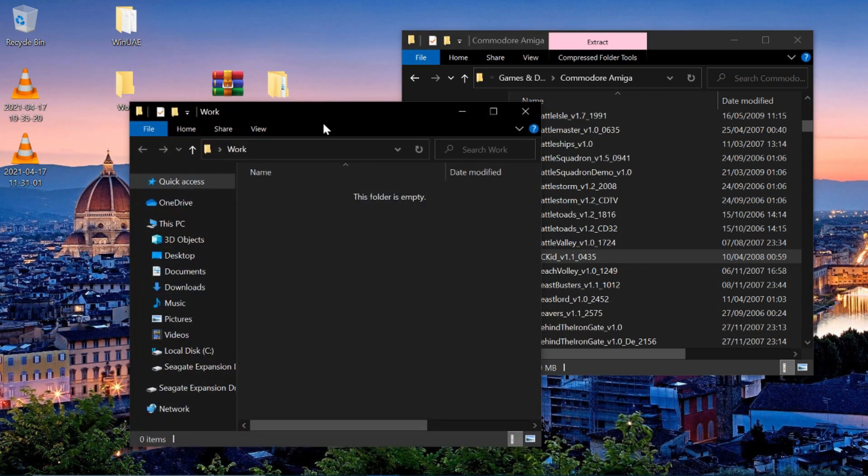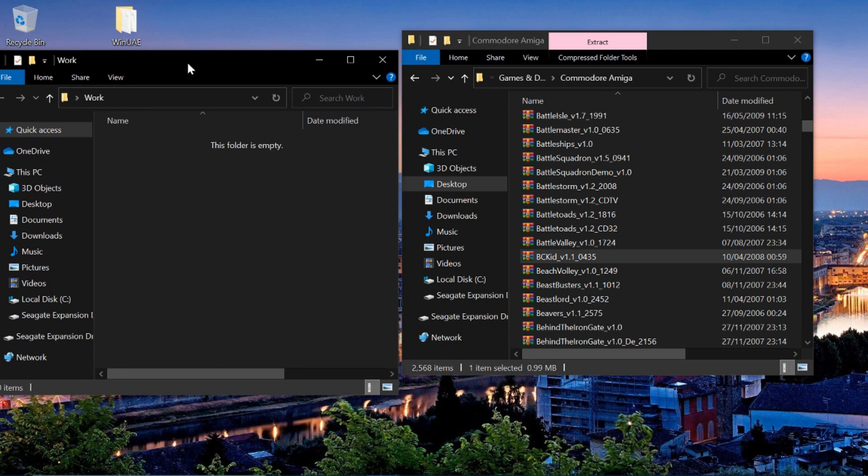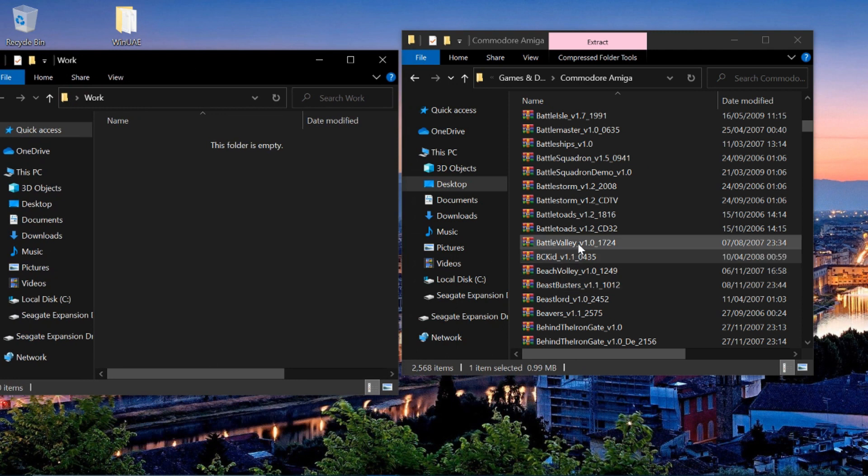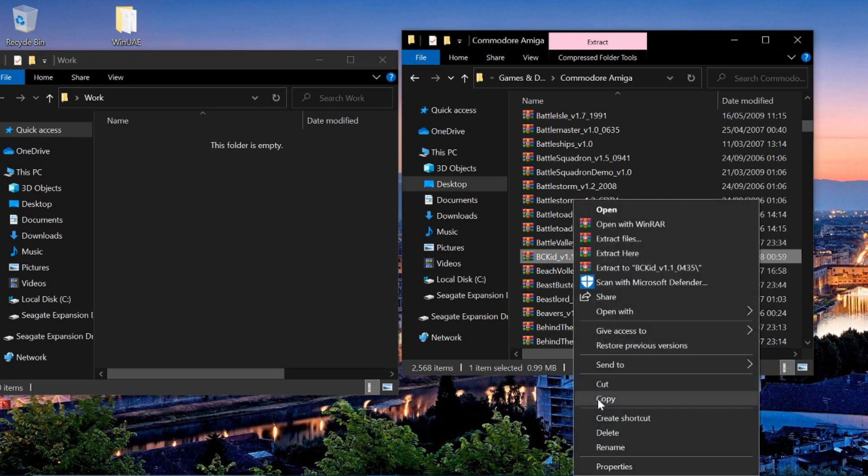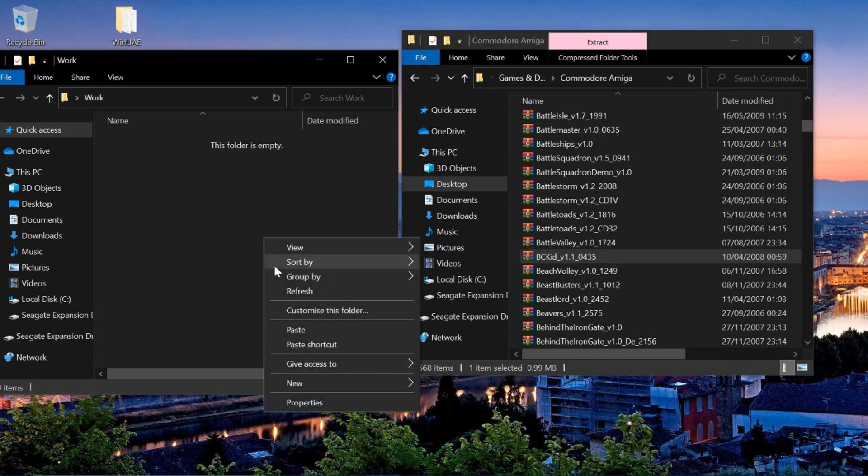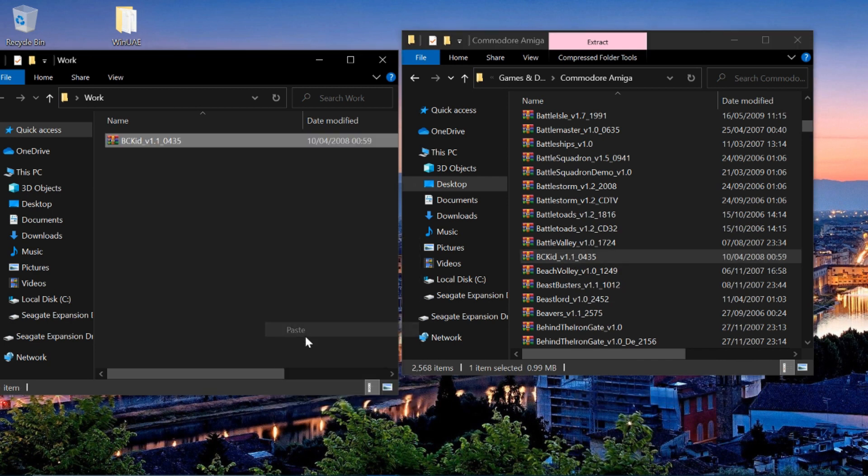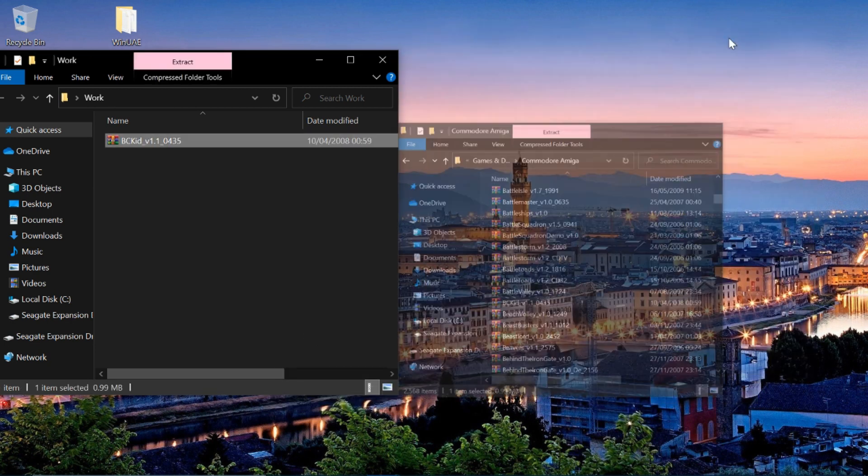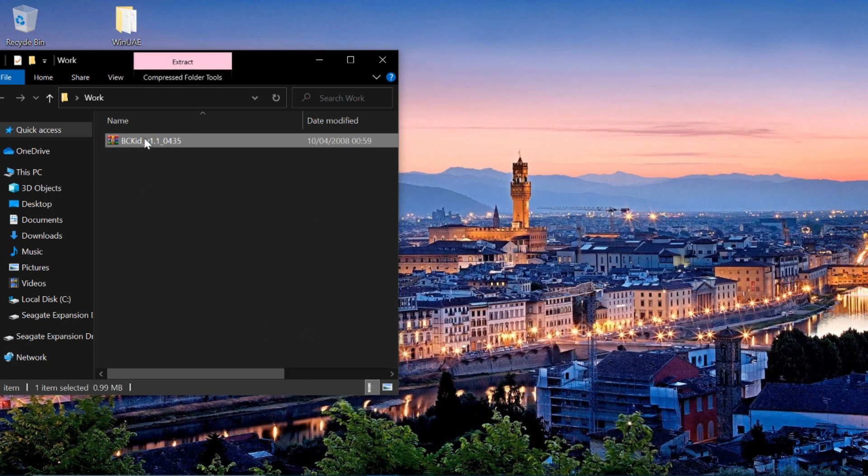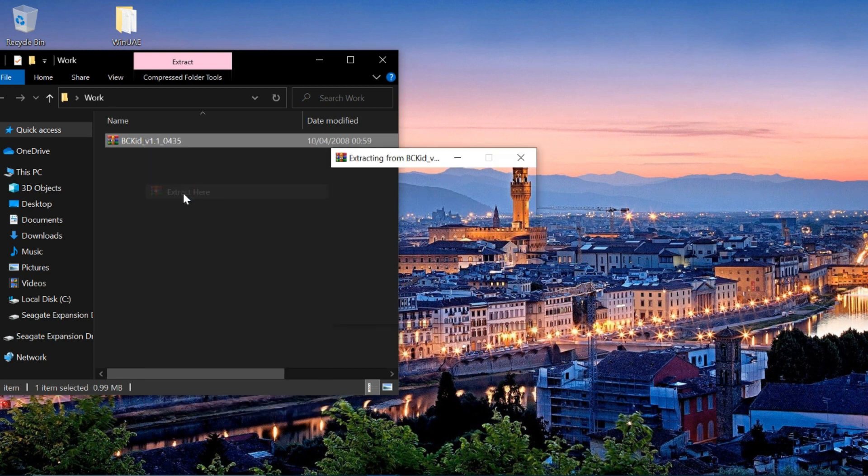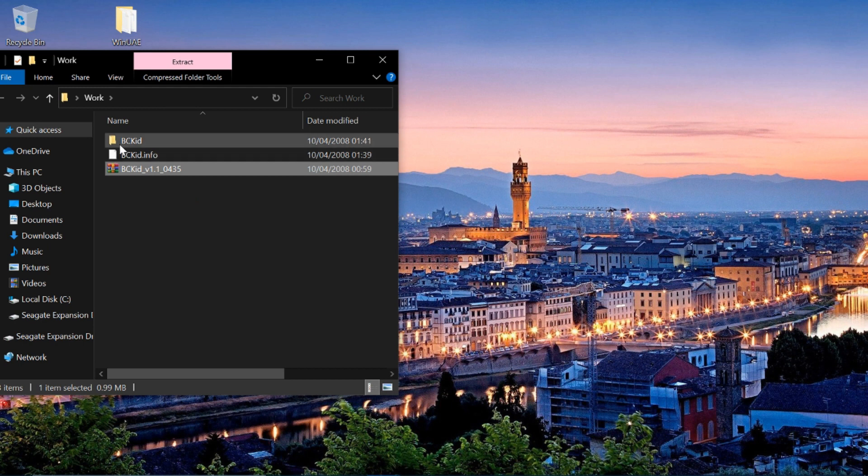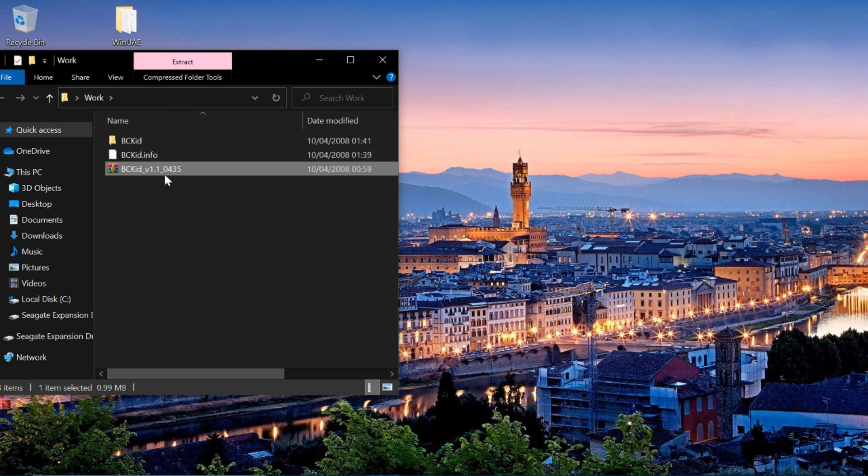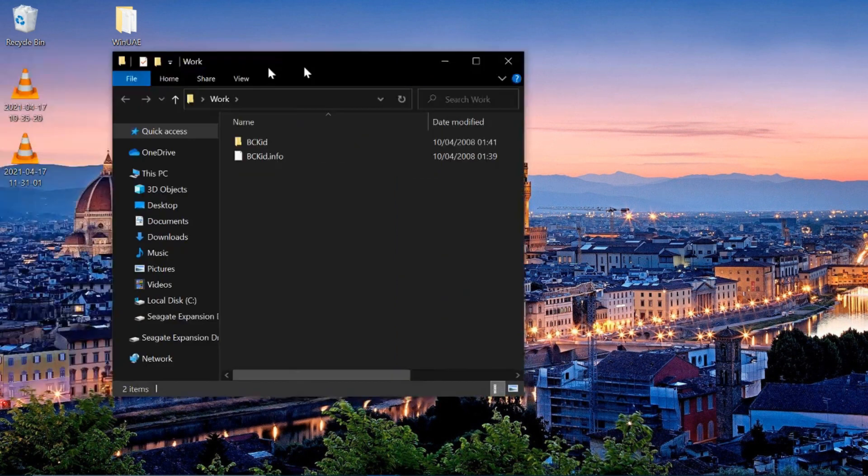But as I say, what we'll do is we'll open up our work folder and I want the BC Kid game. I'm going to do that one just to show you. So if I copy it and put it into there, you can cut and paste, doesn't matter. And then what we want to do is extract here. Now once we've done that, you'll see we've got the info file and we've got the folder as well. So if I delete that, that's what we're left with.